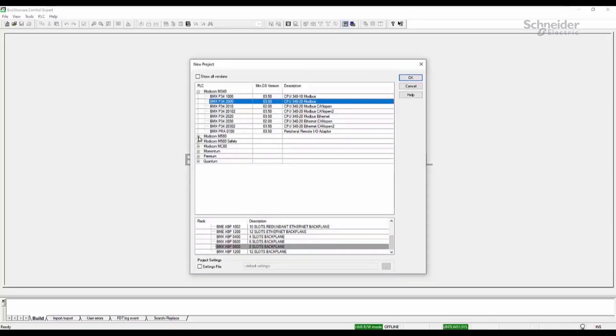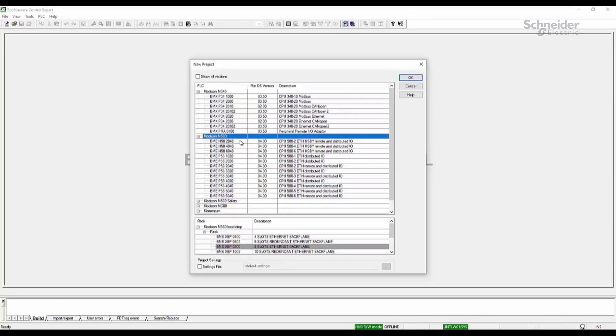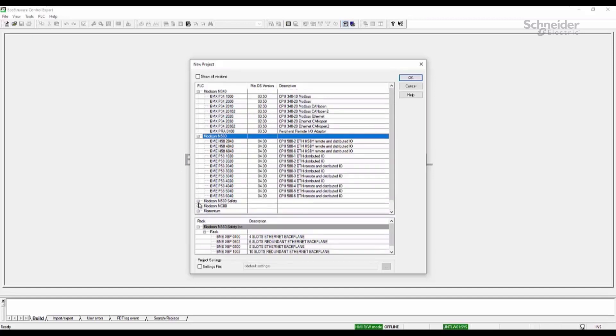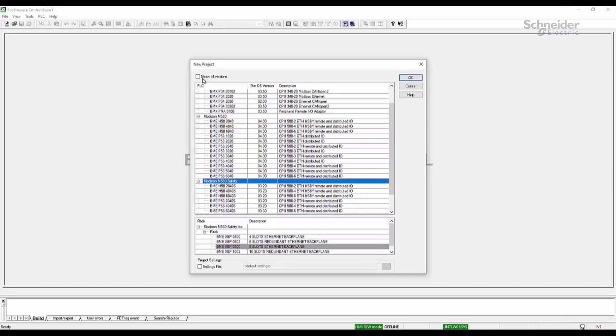you'll see that only the most recent versions of firmware are available for any given CPU. So the way you fix that is you go up to this checkbox and make sure Show All Versions is selected. It takes a minute